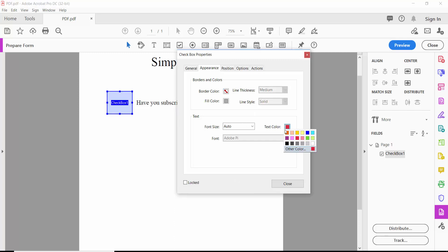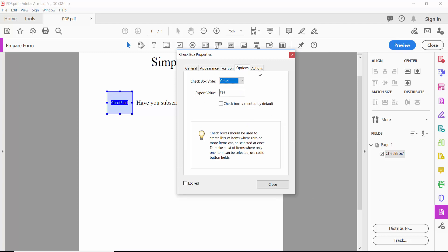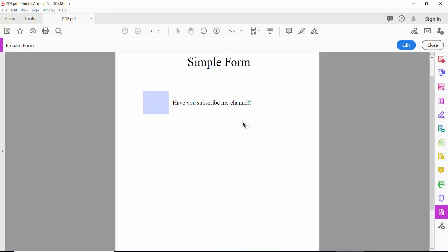Set the text color to blue. Under Position option, here we'll choose the symbol style: square, diamond, or cross. We'll choose this one. Click Preview to see the result.